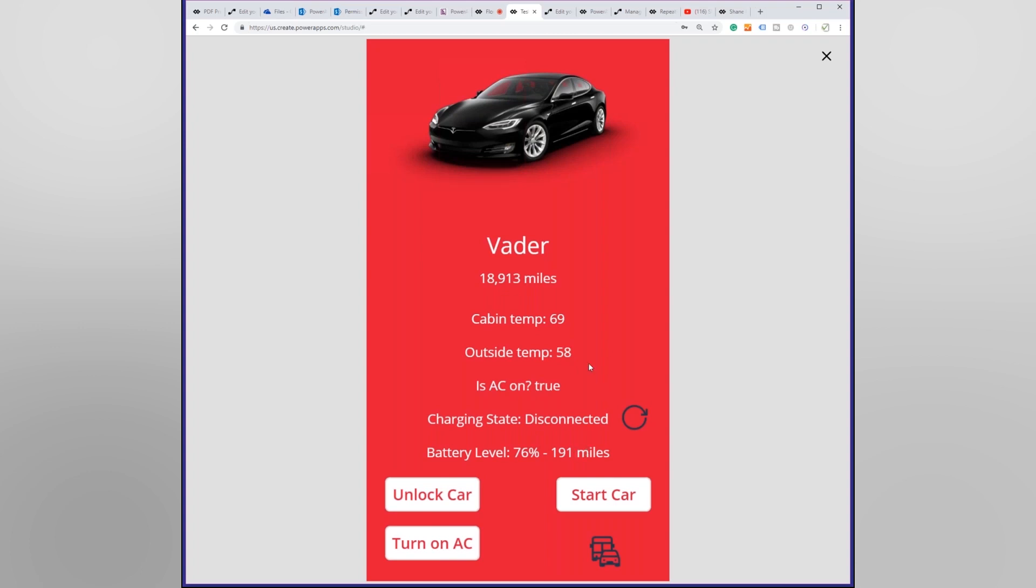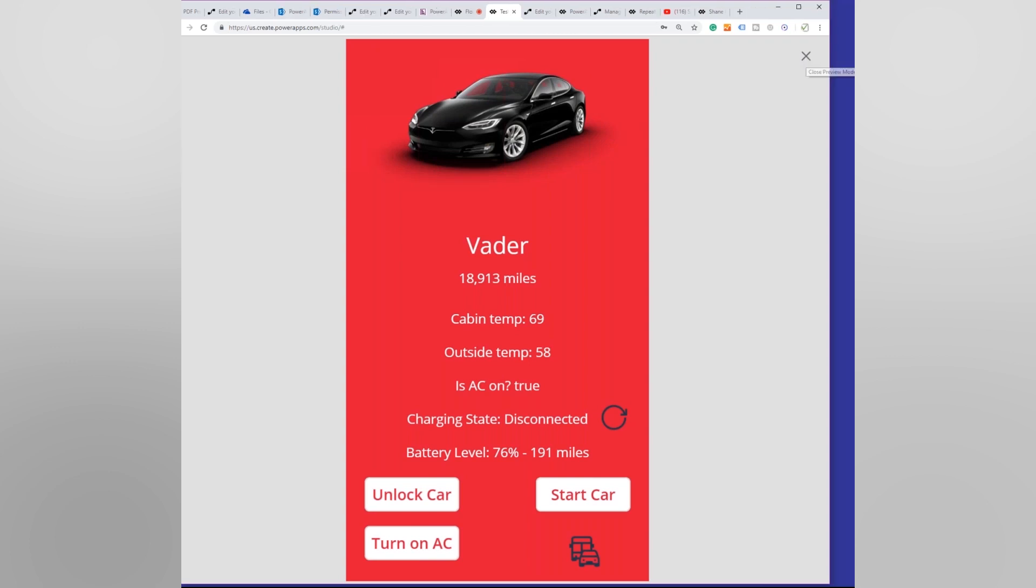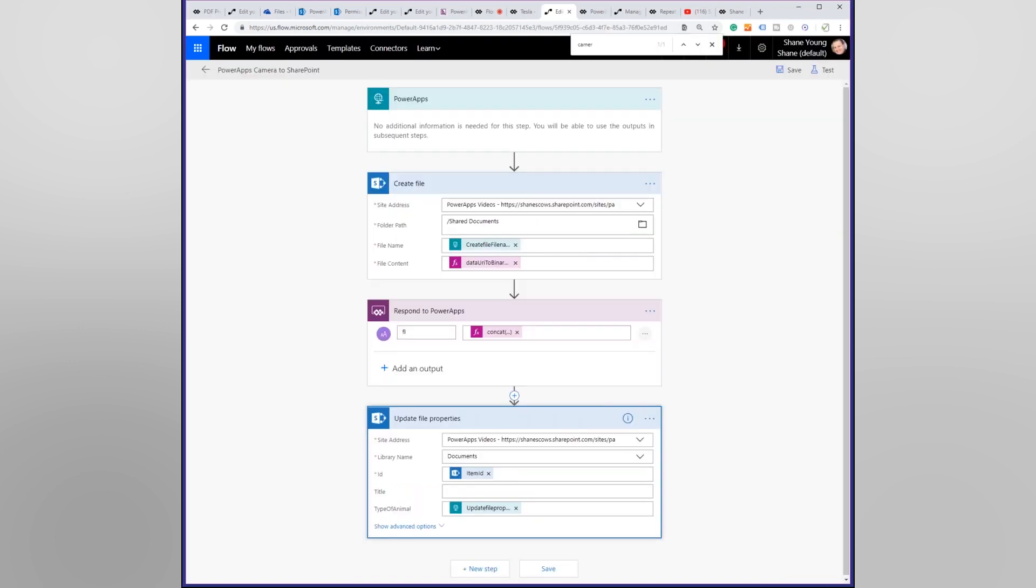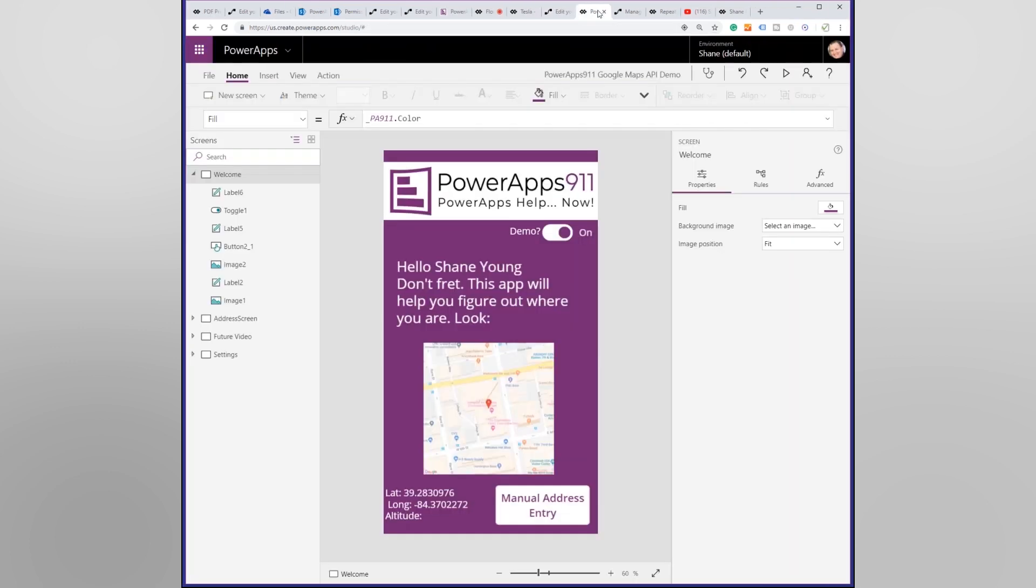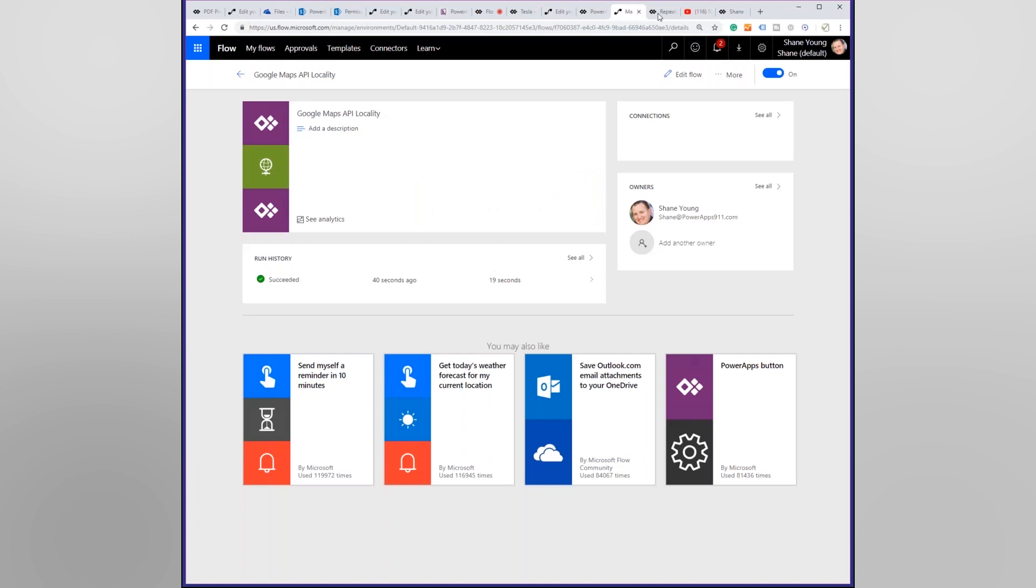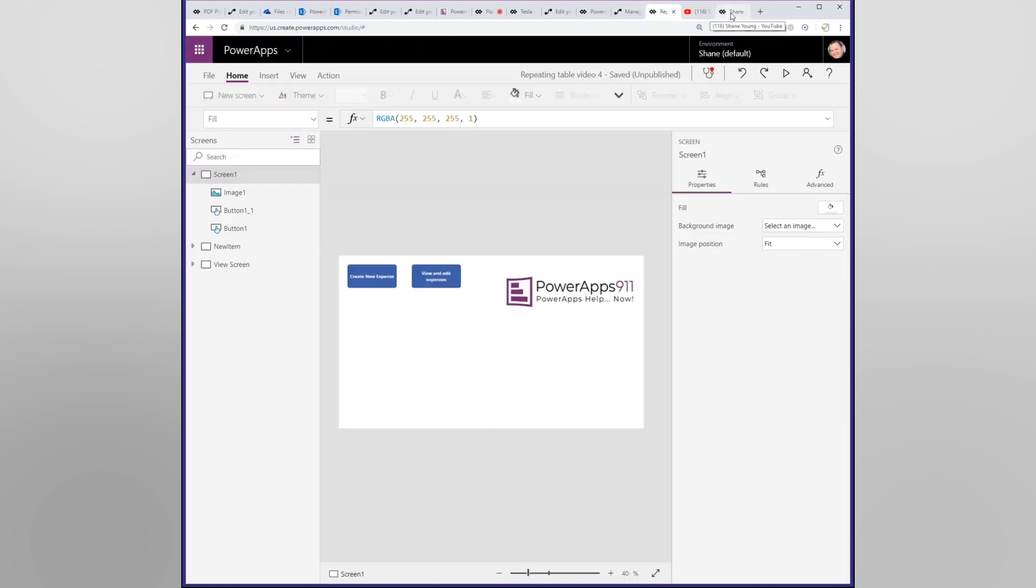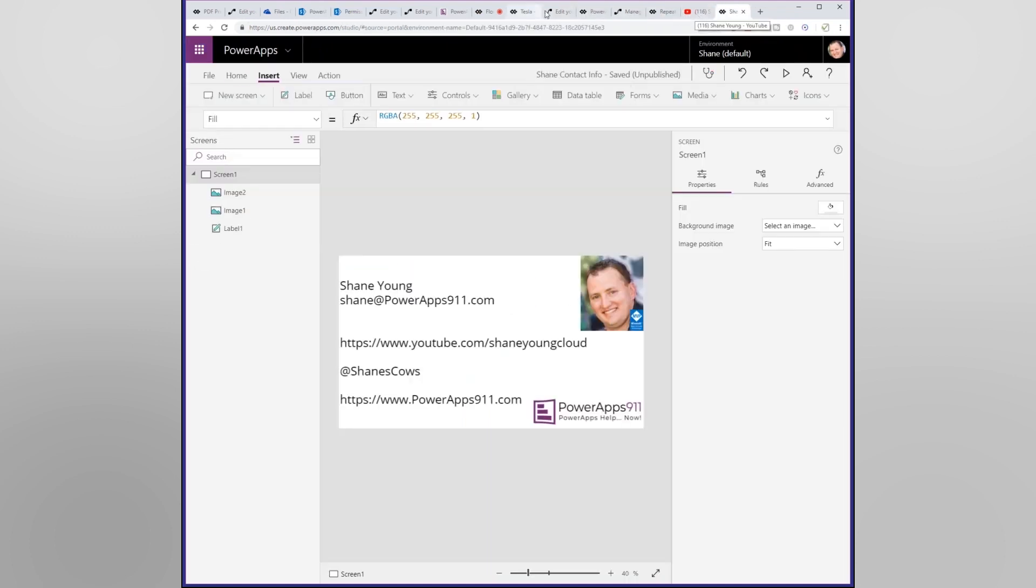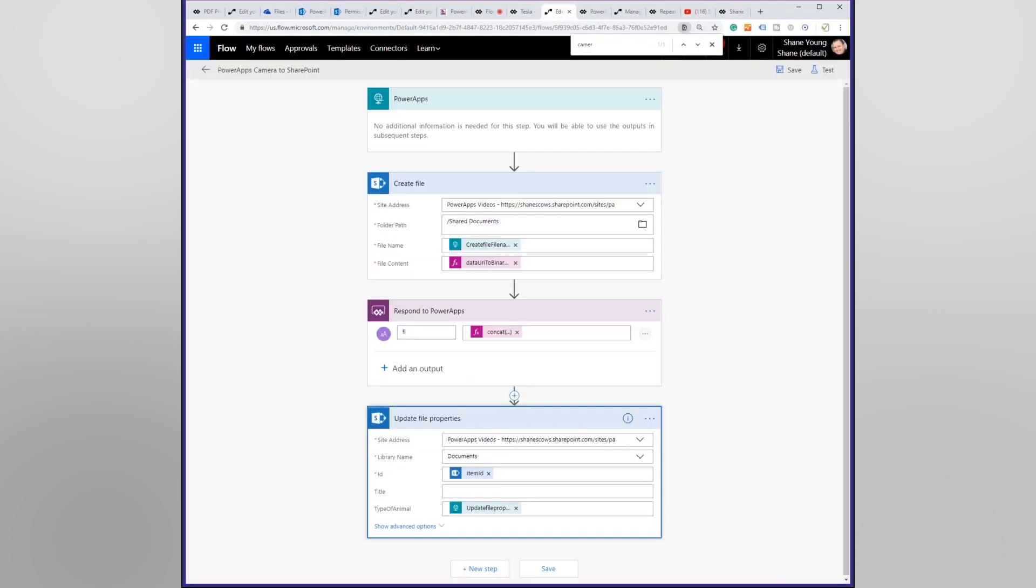So I made this app. We won't get into too much of the other functionality here, but the reason that I made this particular app... Let's close this, go over to where did I put it. All right, well let's just open my flows again.